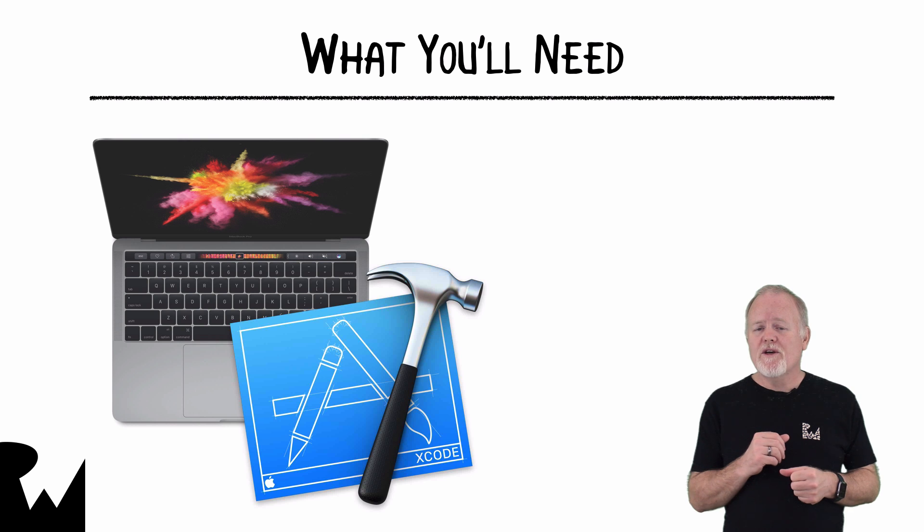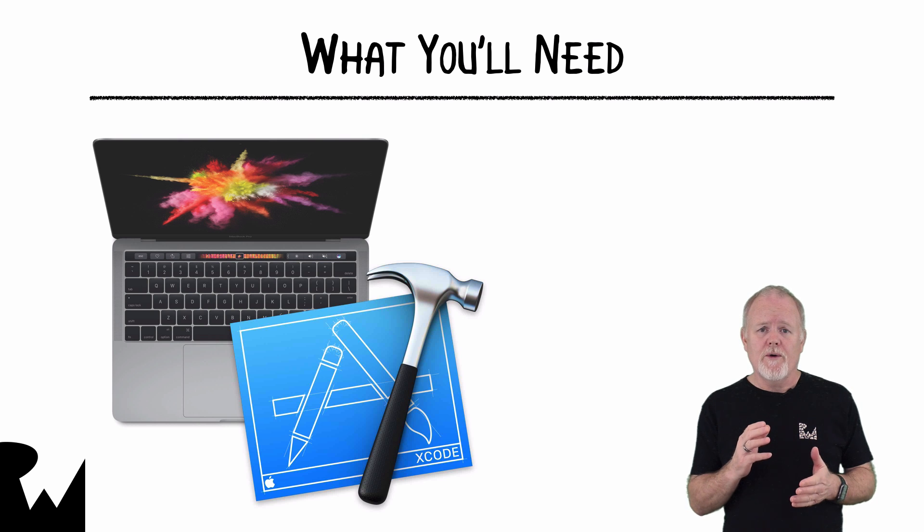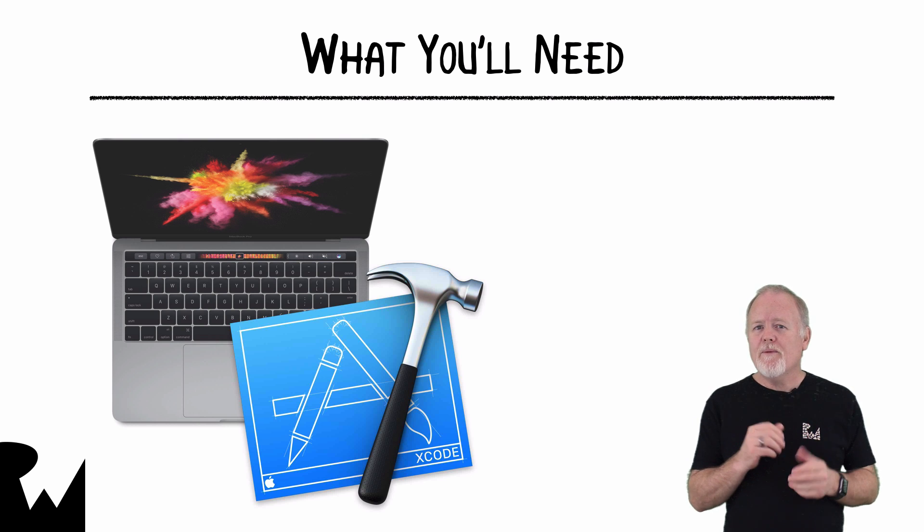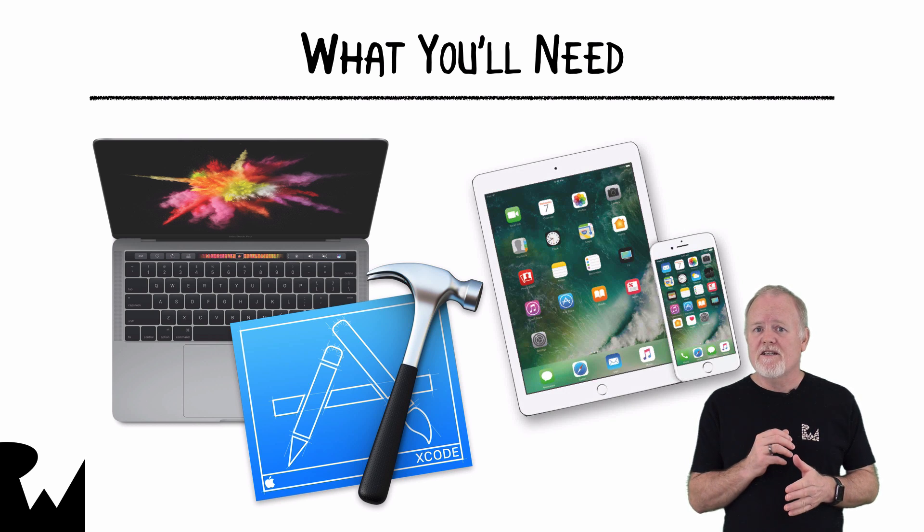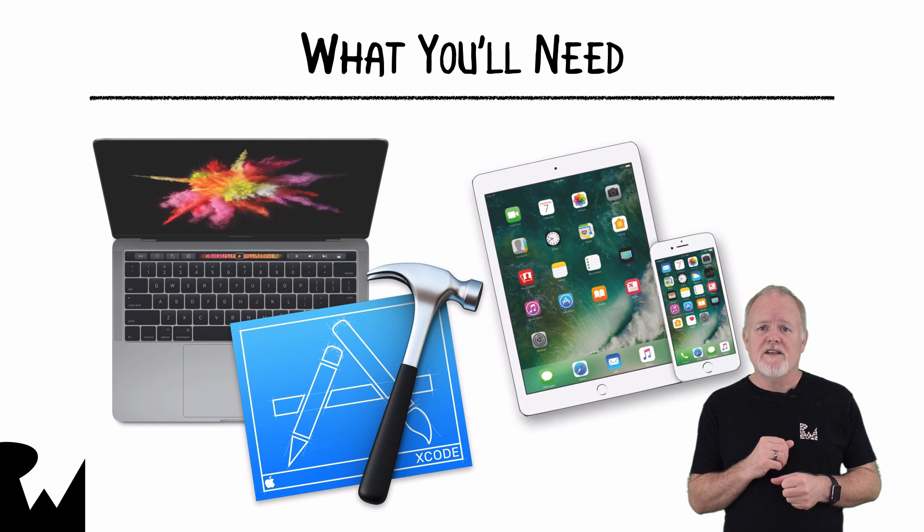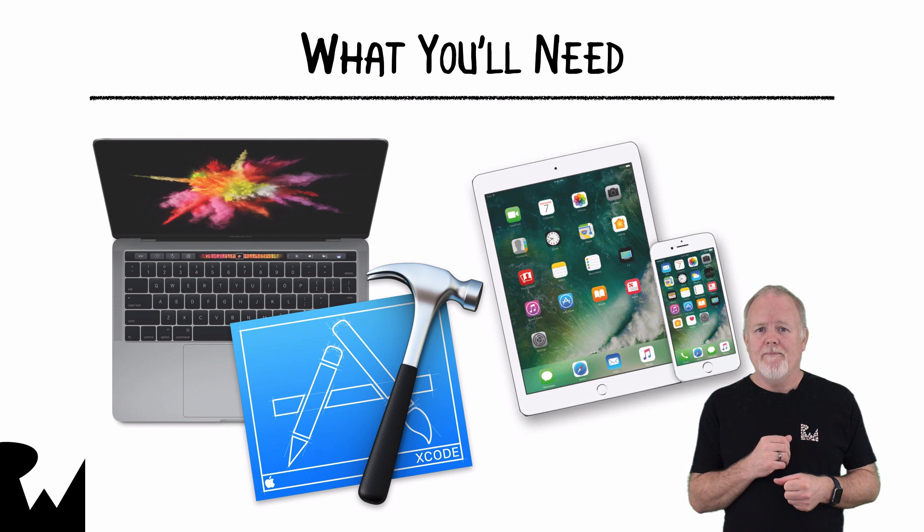Even though Xcode has simulators that can test your code, I highly recommend that you also have physical devices for live testing, such as an iPhone or iPad.